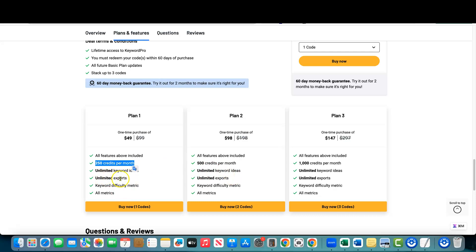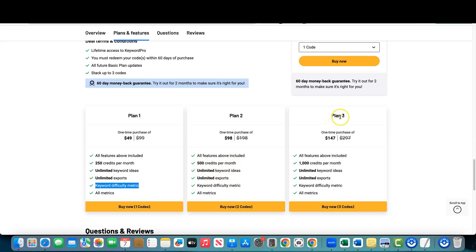You get unlimited exports and keyword difficulty metrics — I believe they just added that. Plan Two is $98 and you double the credits to 500 per month. Everything else stays the same. Plan Three for AppSumo is $147 and you get a thousand credits per month, plus unlimited keyword ideas and unlimited exports.